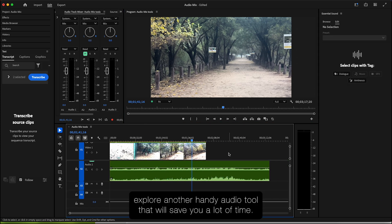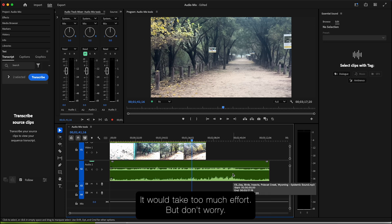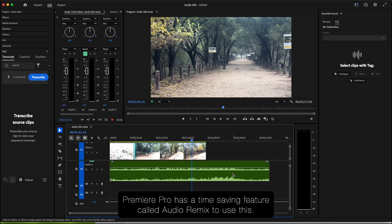Now let's explore another handy audio tool that will save you a lot of time. In this clip the music is too long and manually trimming it would take too much effort, but don't worry, Premiere Pro has a time-saving feature called Audio Remix.